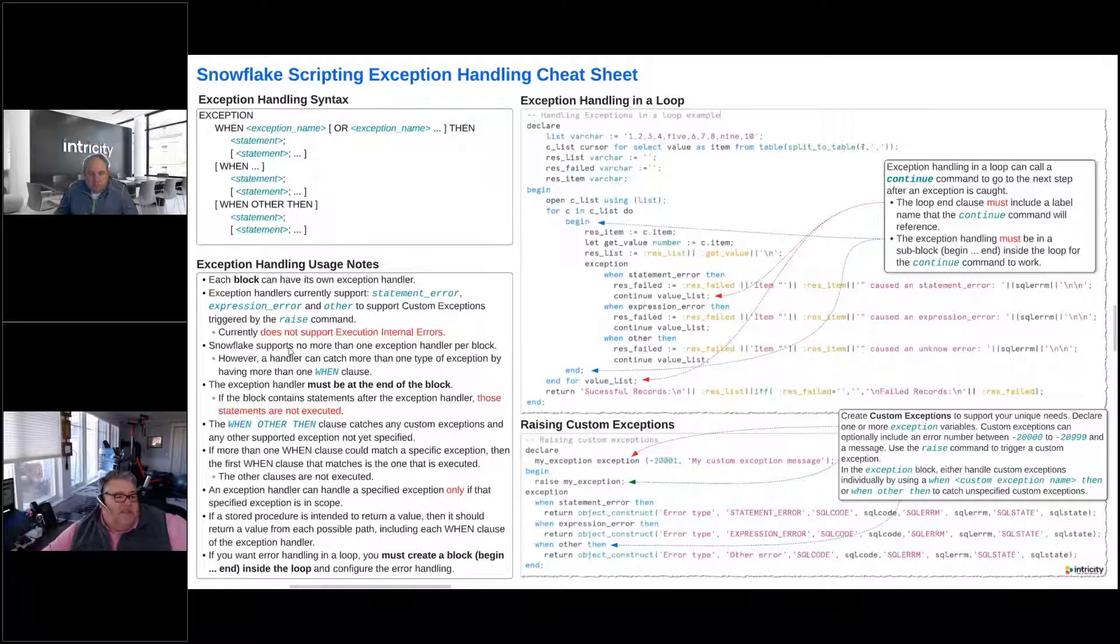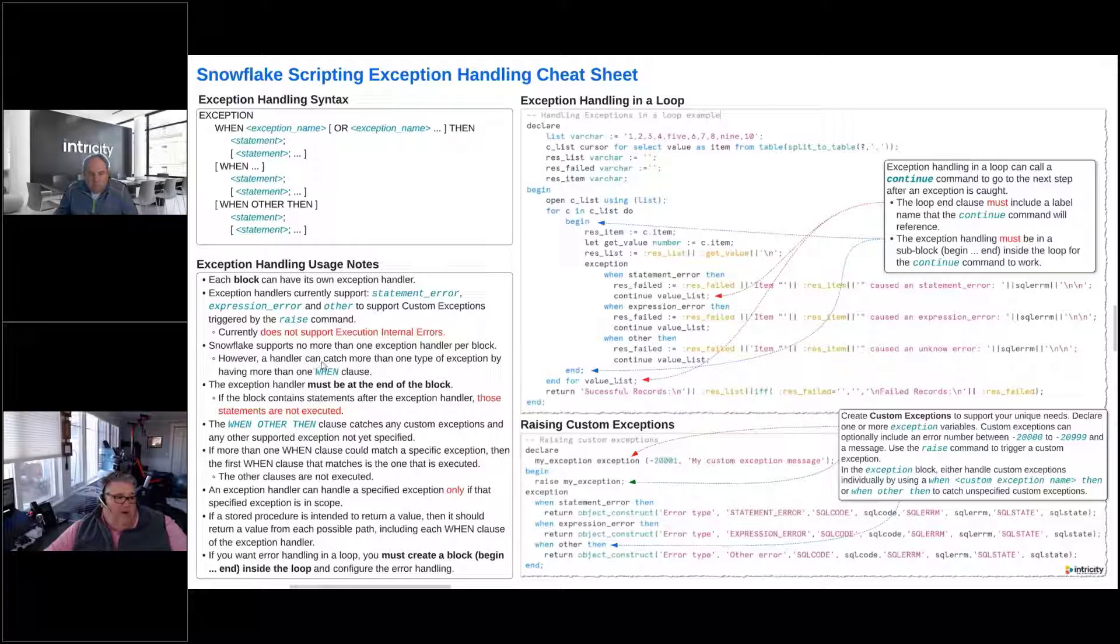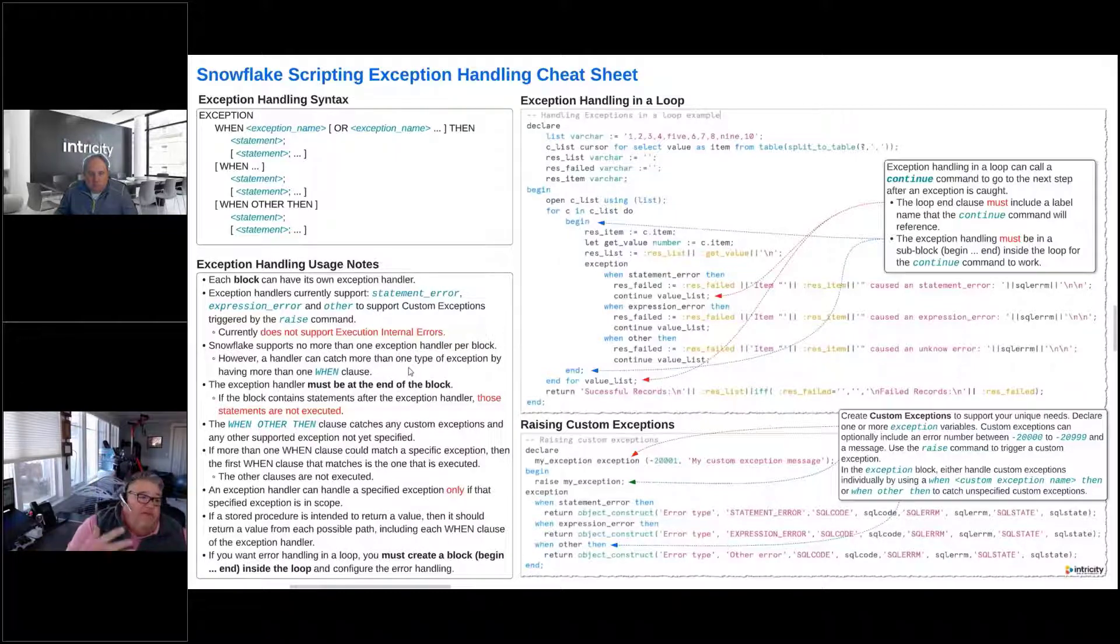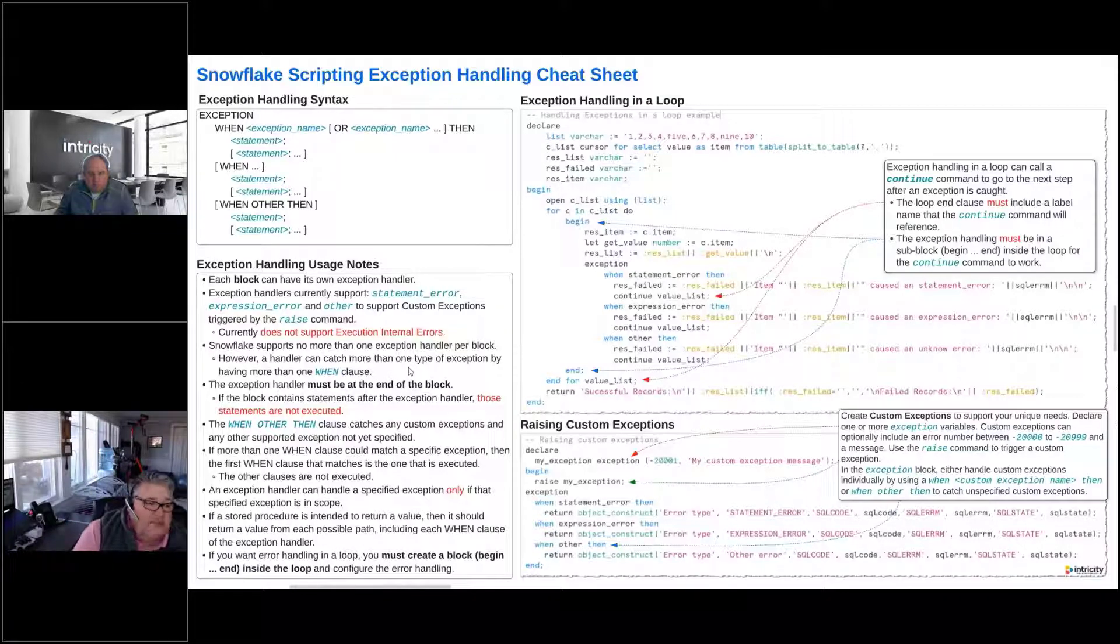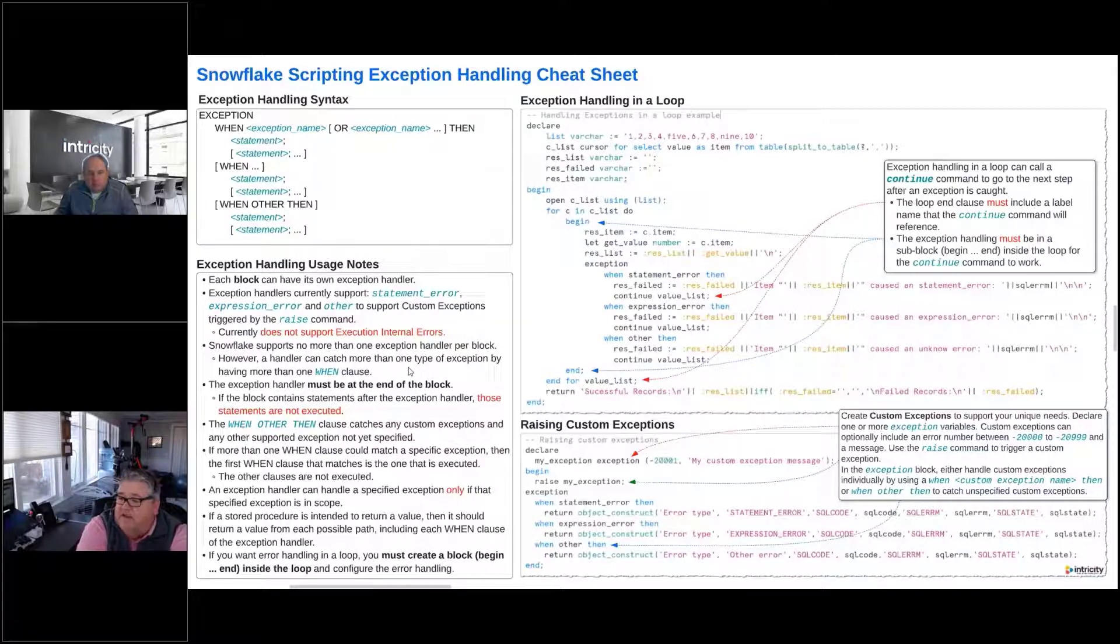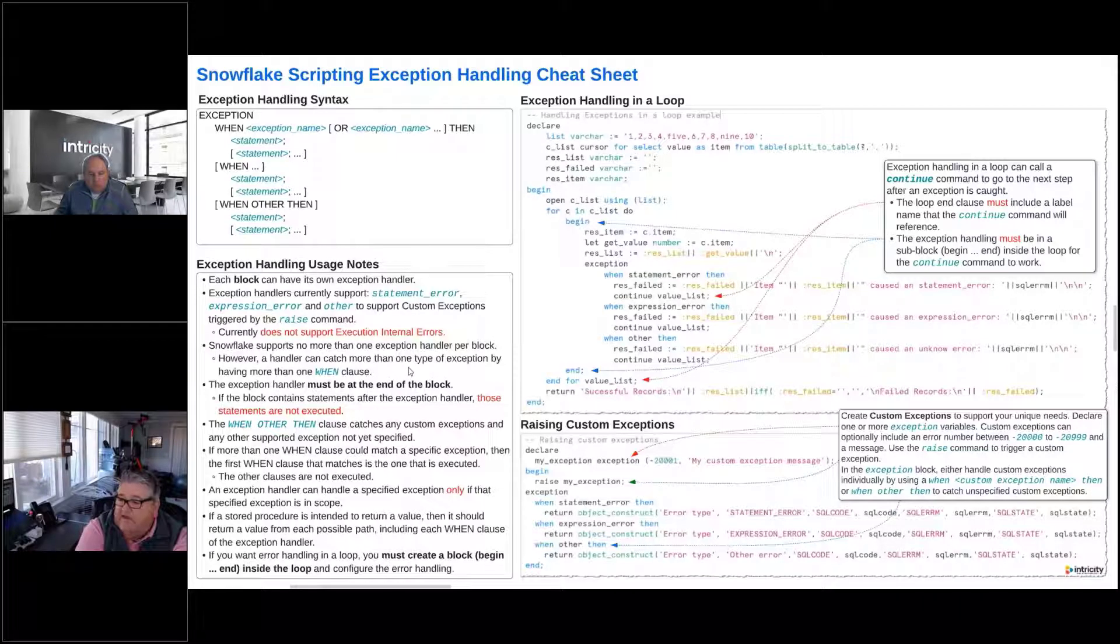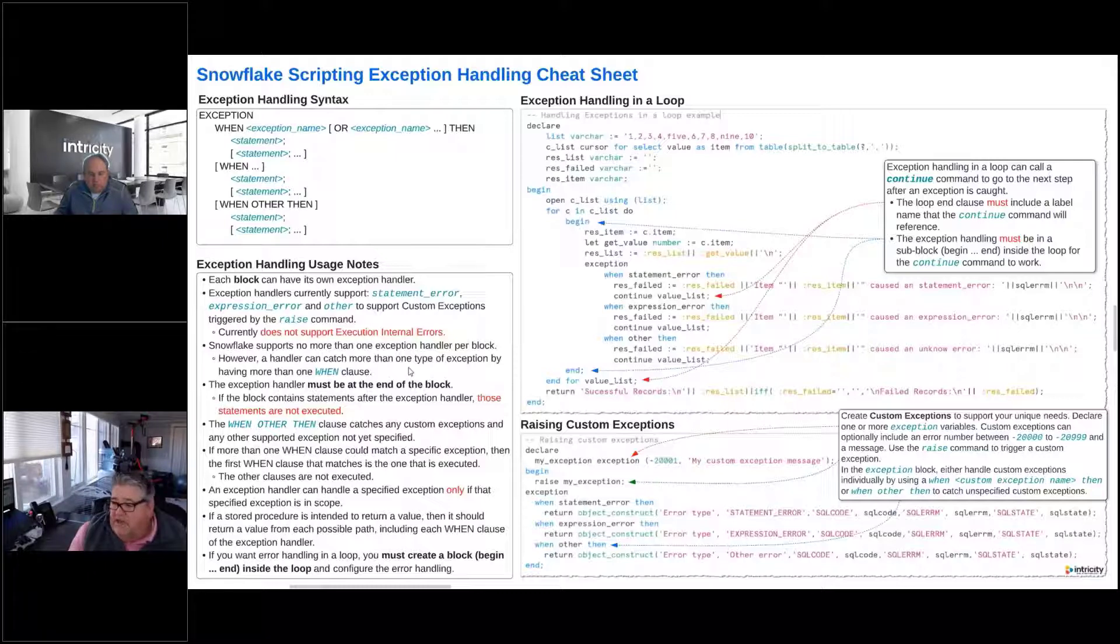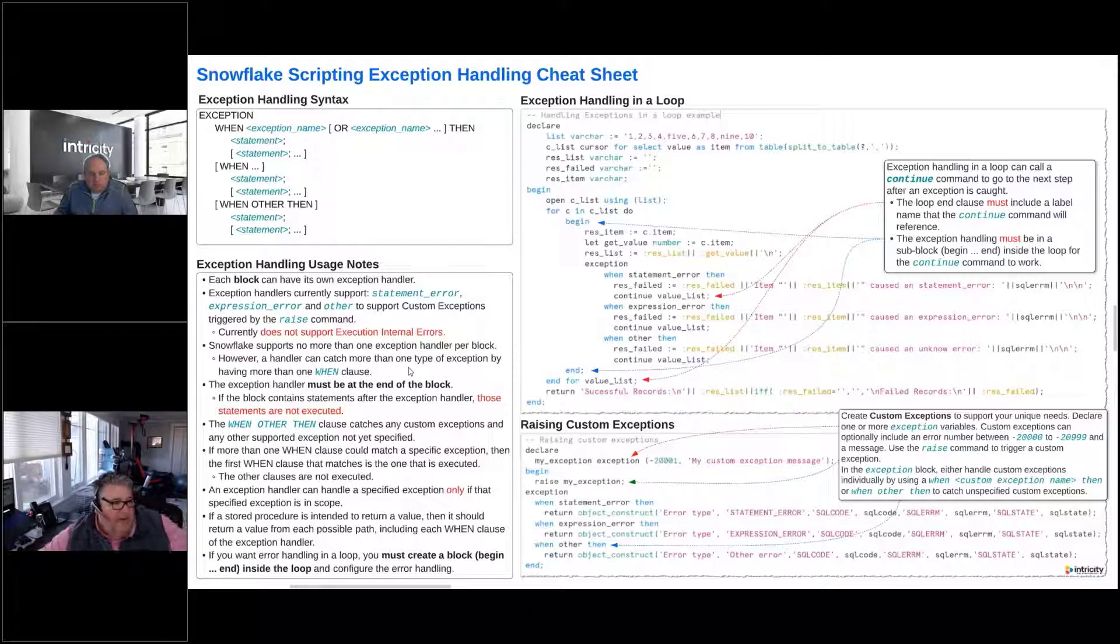So Snowflake supports no more than one exception handler per block. However, the handlers can catch more than one type of exception by having more than one when clause. So we can catch, if we had 15 different custom exceptions, we could have 15 different when clauses in there, one for each of those, plus one for the statement error, one for the expression error, and one for the other, which is going to catch anything else that isn't specifically defined in there.